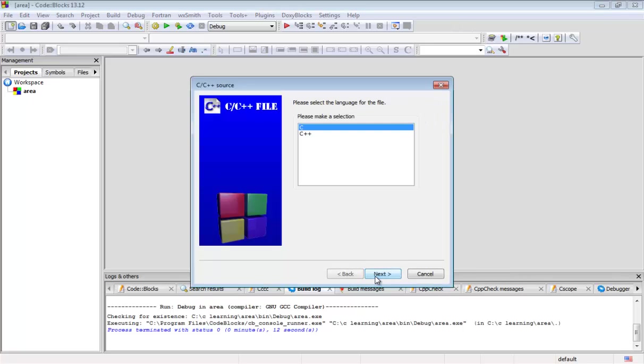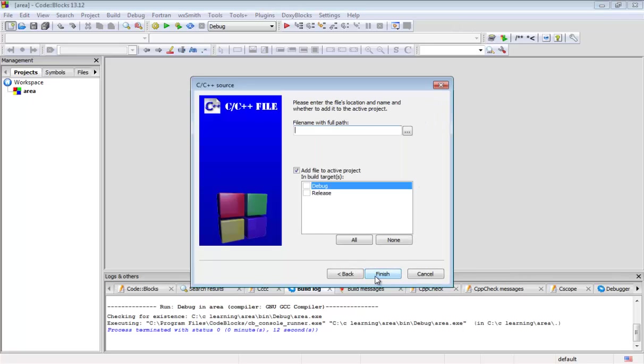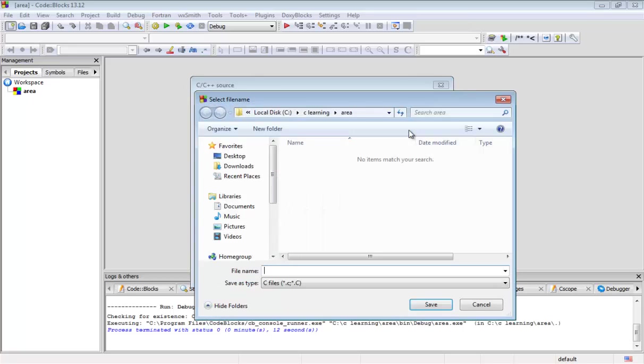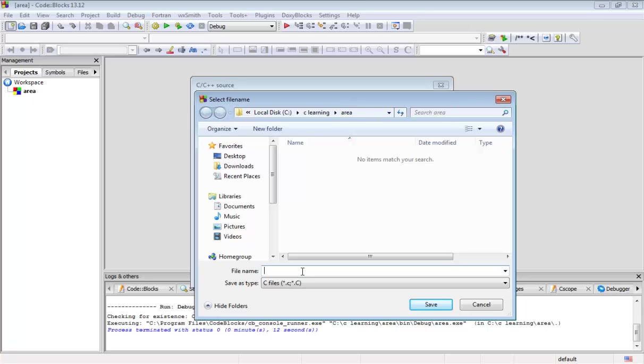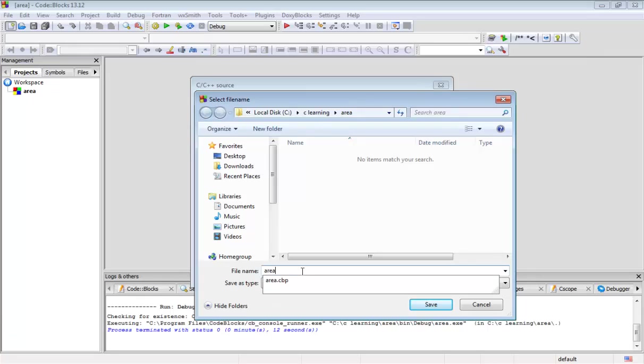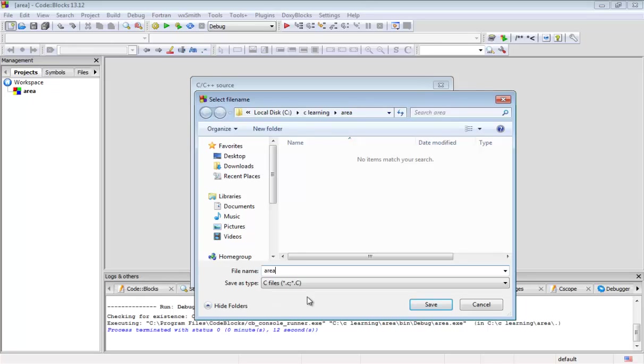Next I am going to assign it a path. We should assign a path. By default it goes to the project area. You can see here the area project we created. The file goes to that path. We should assign a name for the file. You can assign any name but I am going to assign 'area', the same title as the project.